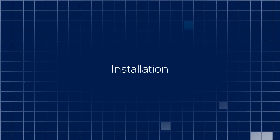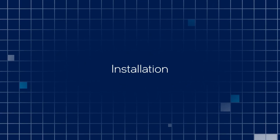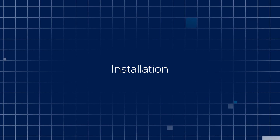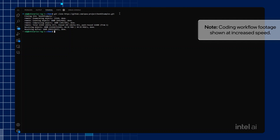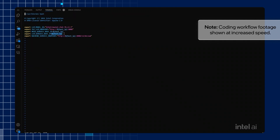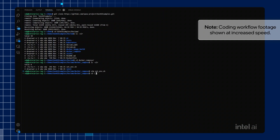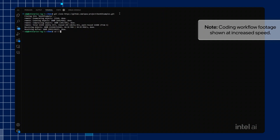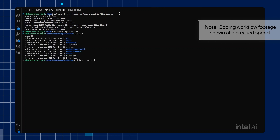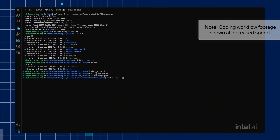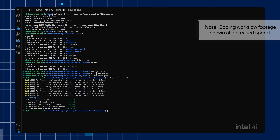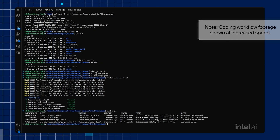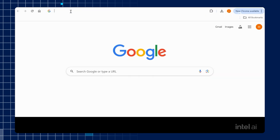Watch this video until the end to see the installation process. Refer to the installation instructions for additional details. Begin by retrieving and cloning the database from the Git repository. Next, export and set up the environment variables. Navigate to the Docker Compose file directory for your target hardware. Build and deploy the content summarization example. Verify the service status by confirming all containers are up and running. Validate the mega service by sending a POST request to the mega service endpoint. Access the content summarization graphical user interface in an internet browser.